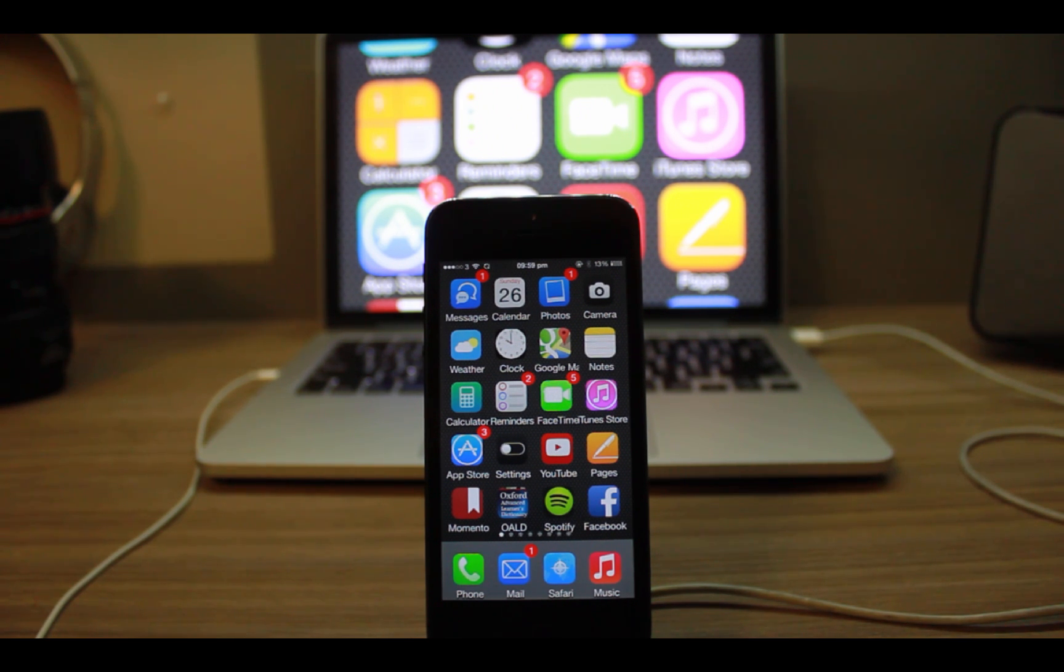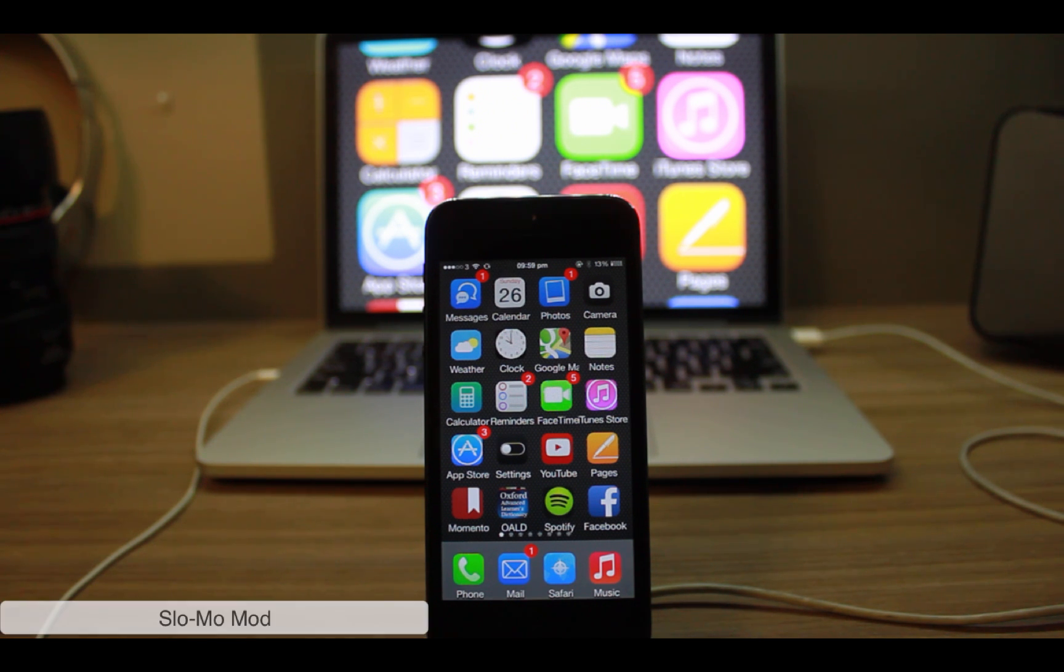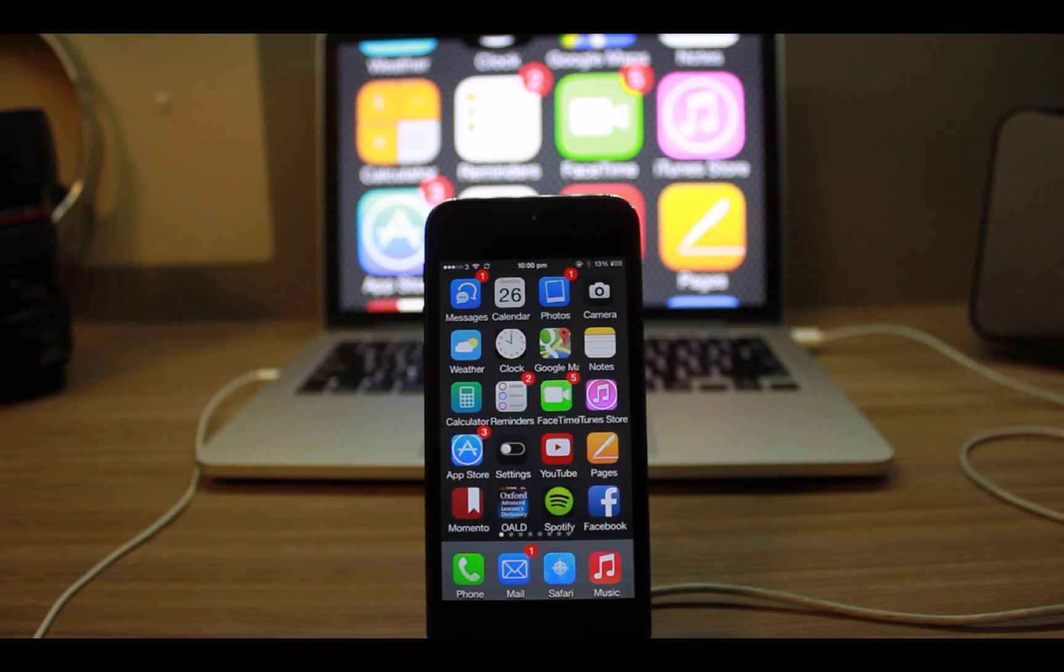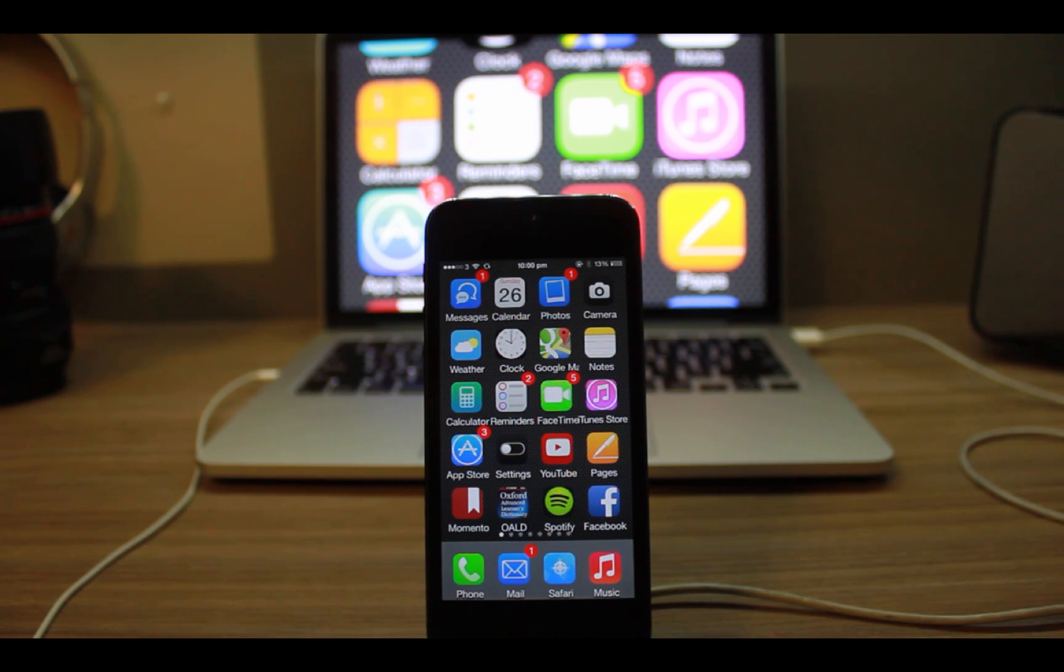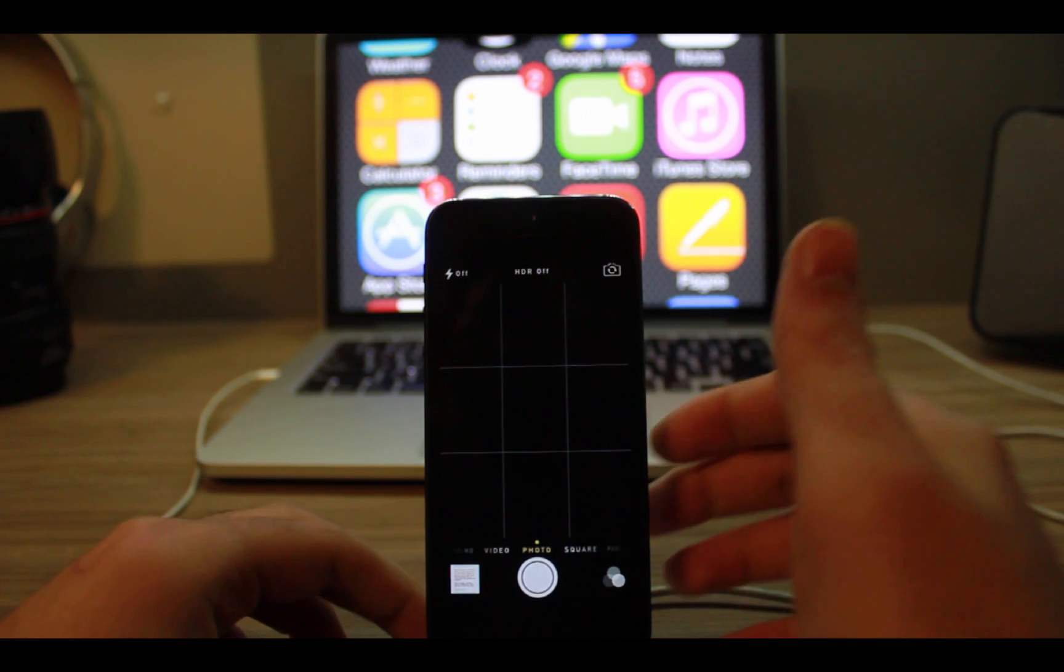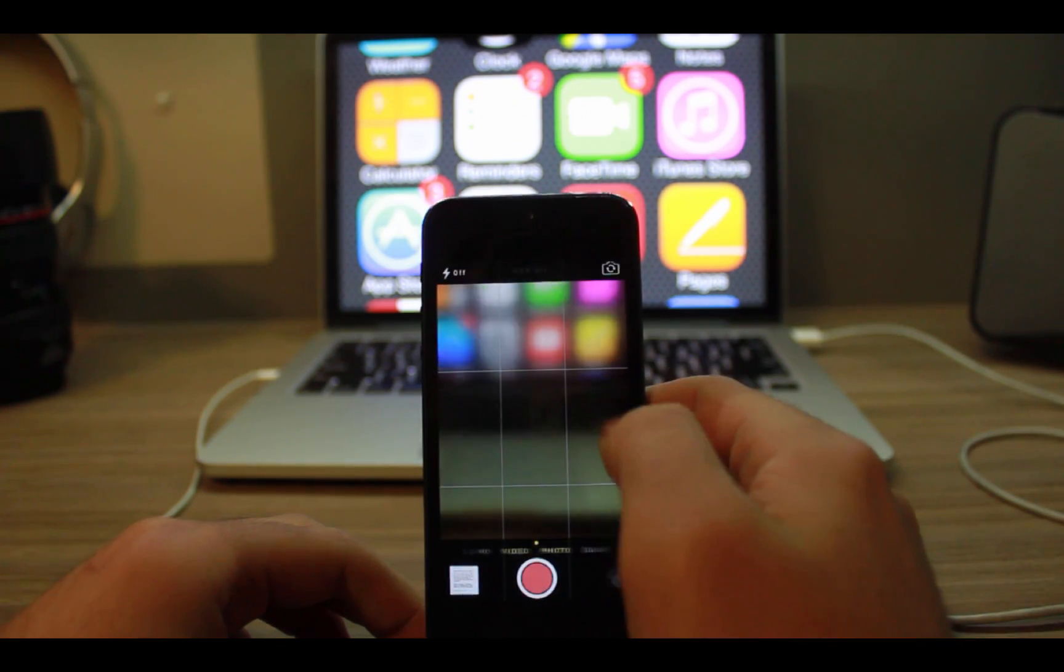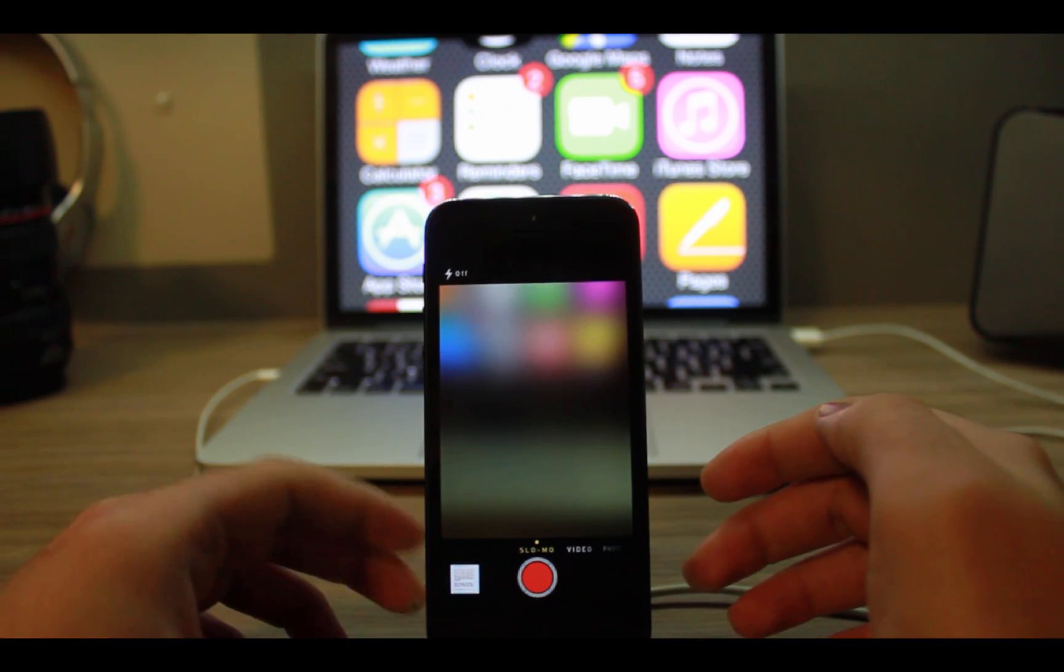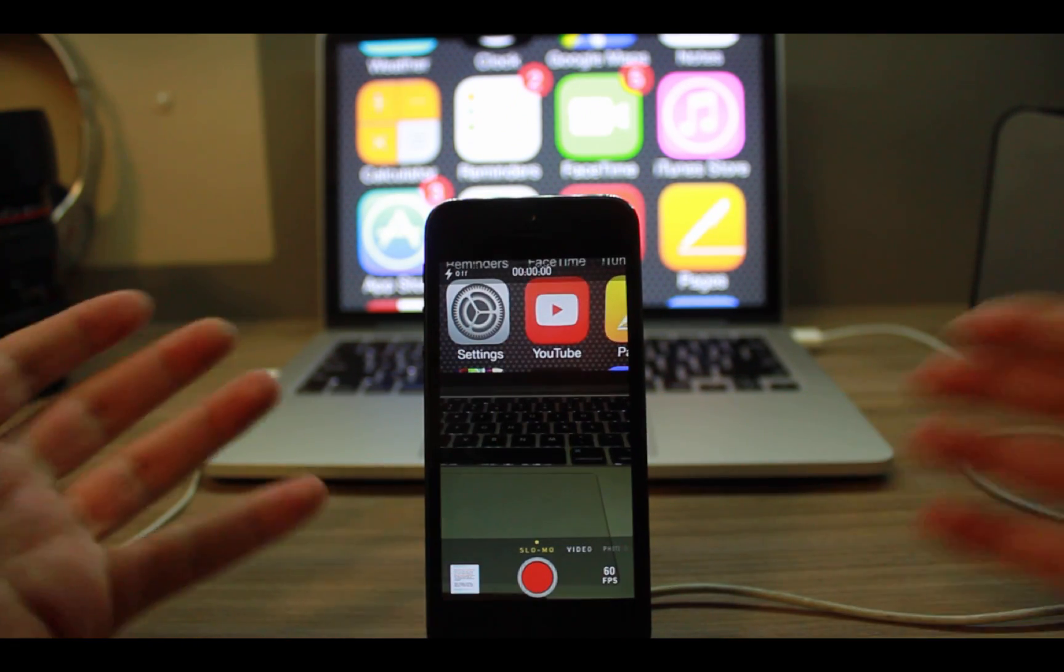The first one is Slow-Mo Mode. This tweak enables slow motion video recording on unsupported devices like iPhone 5, iPhone 4, iPad or even iPod Touch. It's easy, just tap the camera button and swipe until you see slow-mo, just like iPhone 5S, and record.